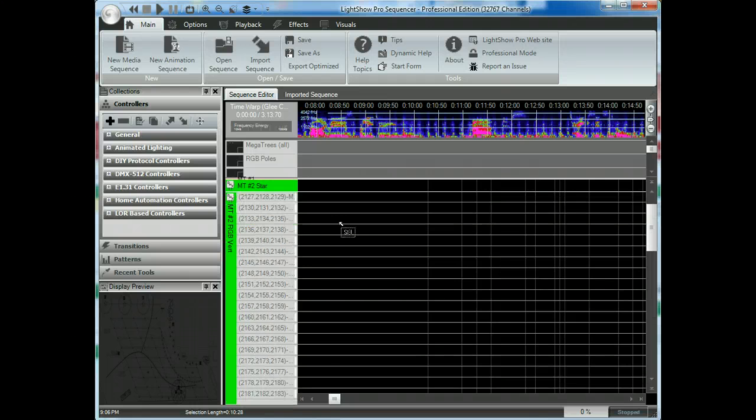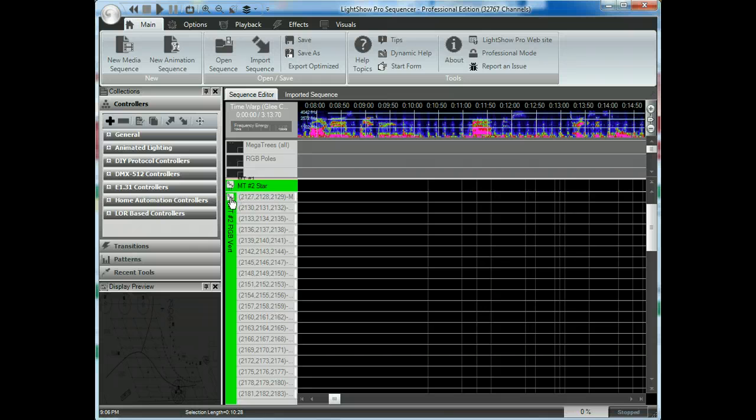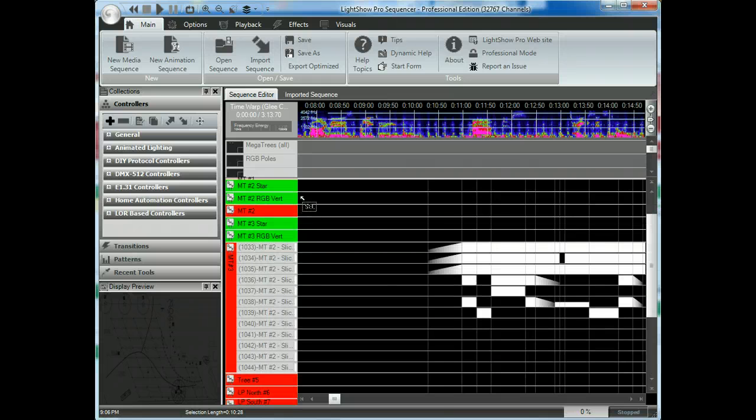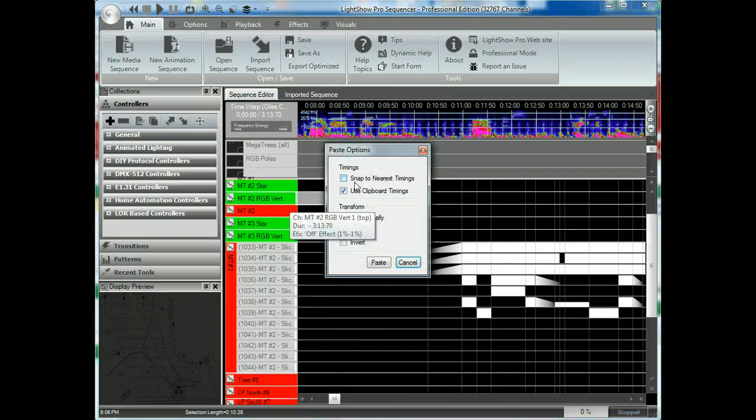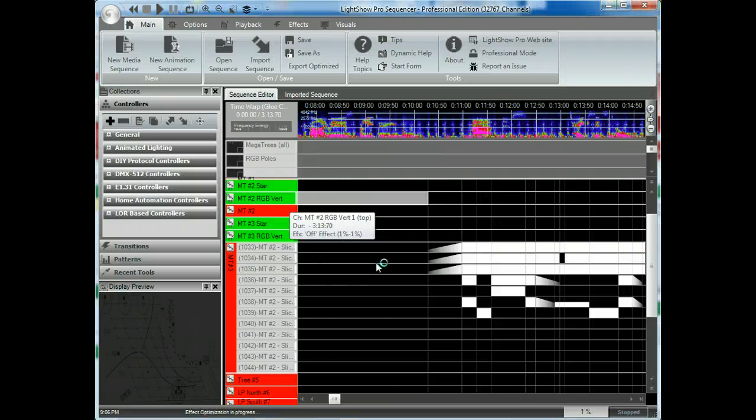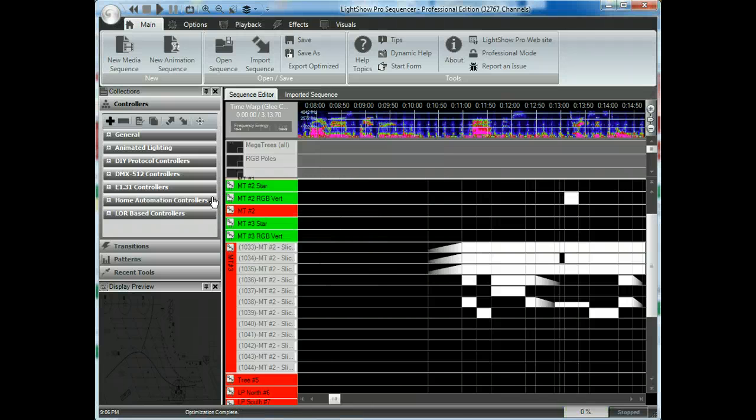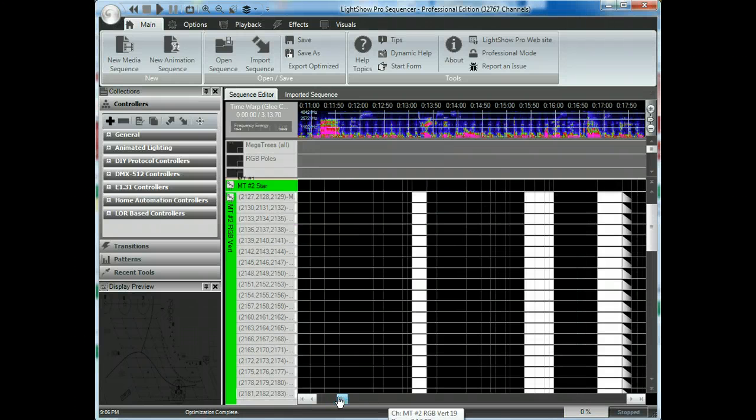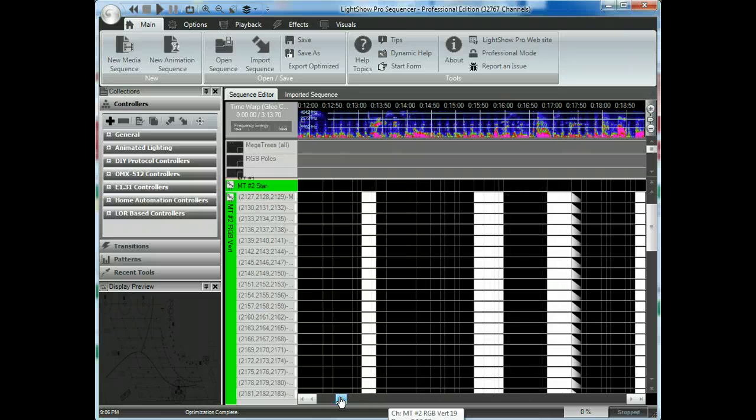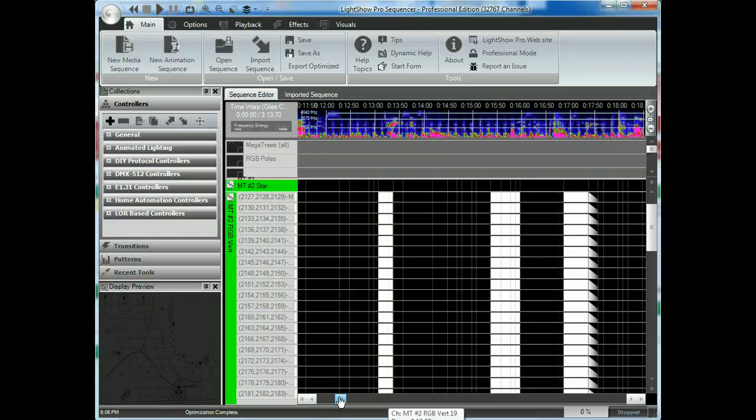Let's actually pick a bigger one here. Here's a large controller with lots of pixels. So what I'm going to do is just going to go in here. Okay. Select Paste. Clipboard Timings. And so now, you can see that it's added those timings.